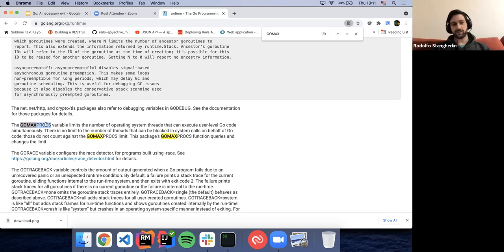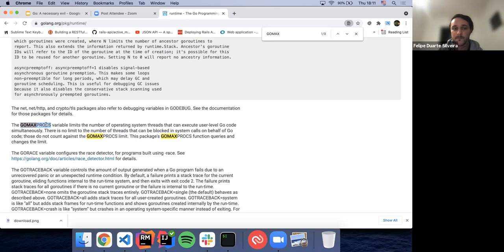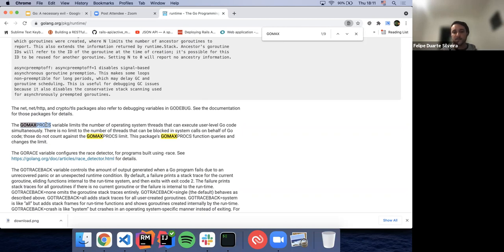Those environment variables are for runtime, not compile time. During compile time, Go just checks for syntax and other things, but it actually handles goroutines and accommodates them in threads and processes during runtime — all that logic happens at runtime.